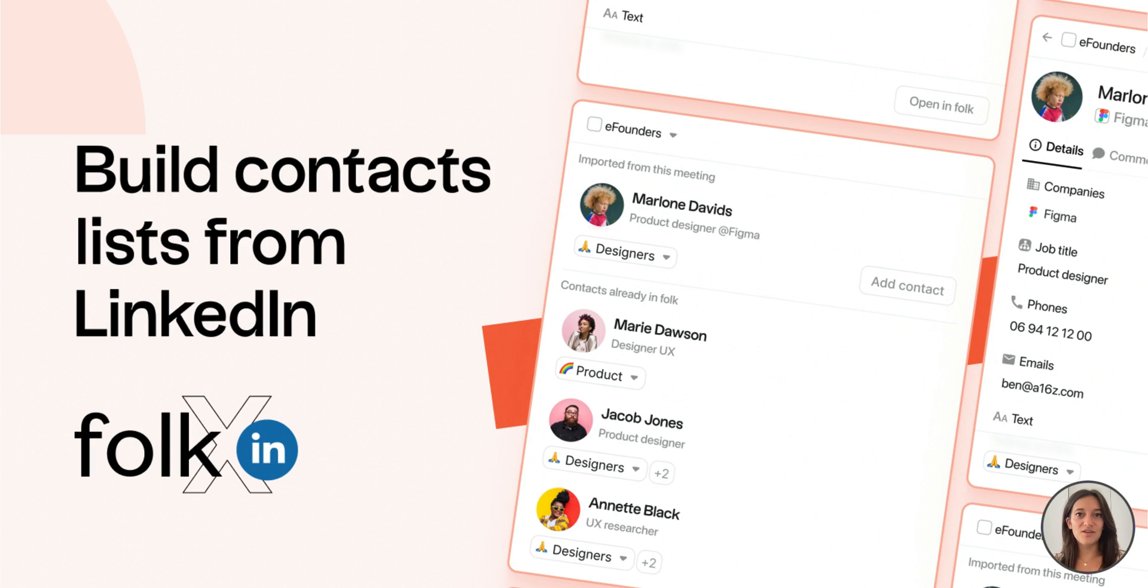Hi guys, I'm Julie from Folk, the next generation CRM for you and your team.